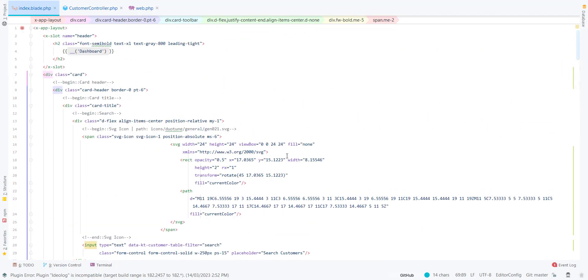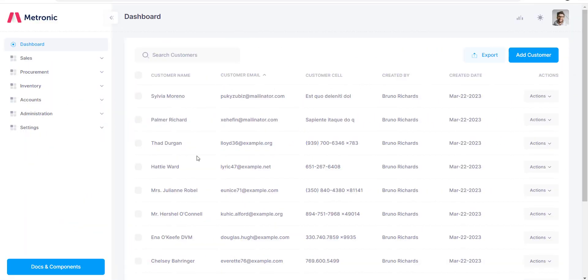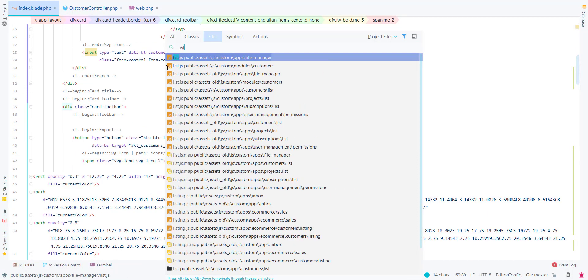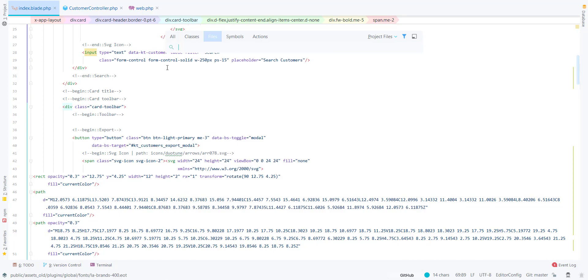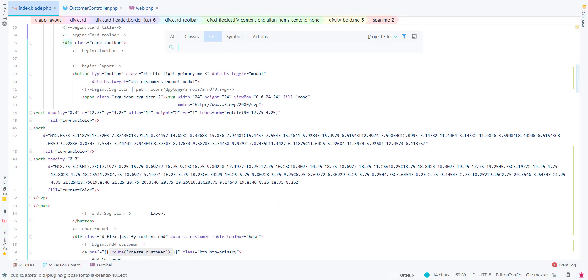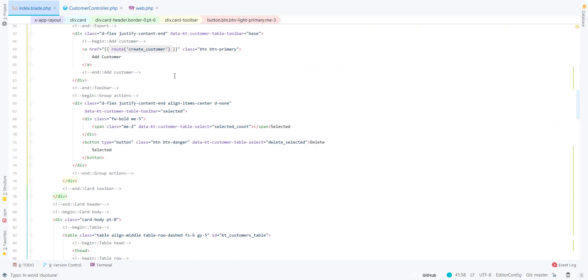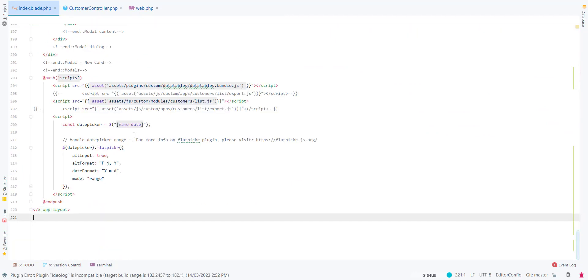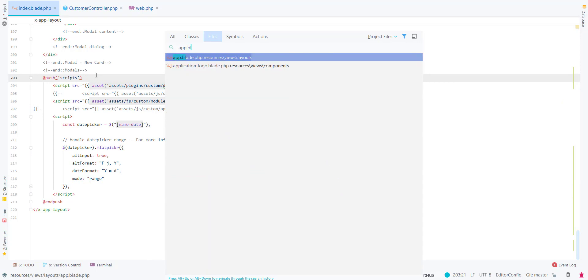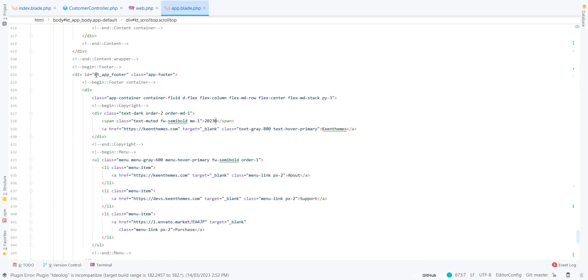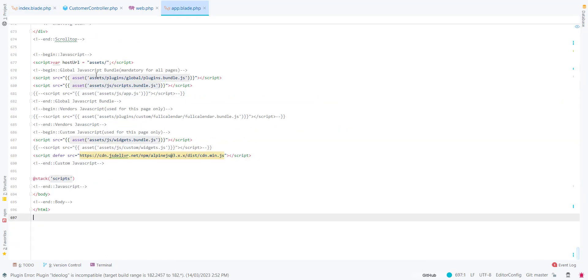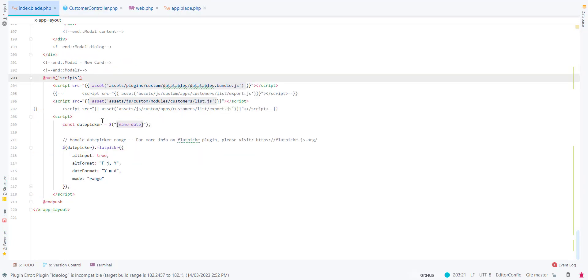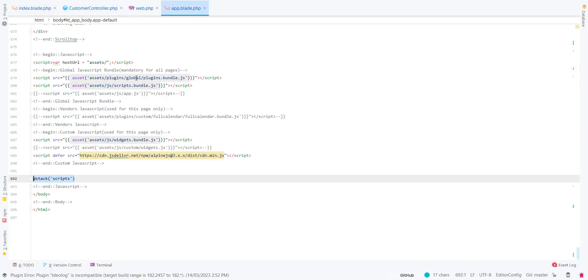The next thing we can do is define your JavaScript. Either you can define your JavaScript in a separate file or you can define it in the view using push scripts. You have to define this in your app.blade.php. All your scripts in your pages will be pushed to the head stack scripts.